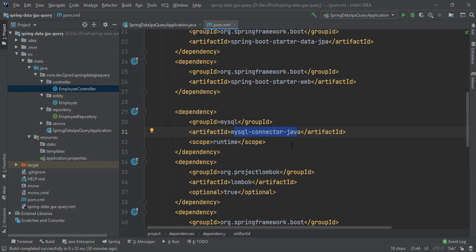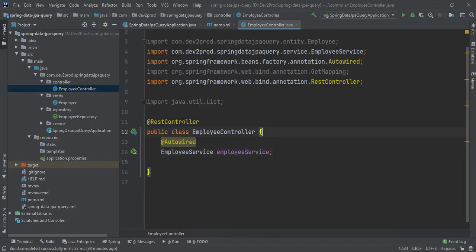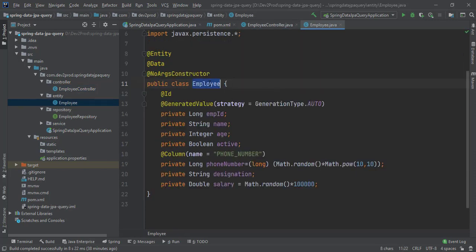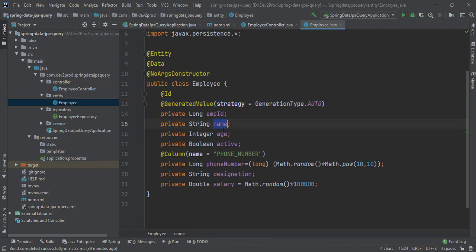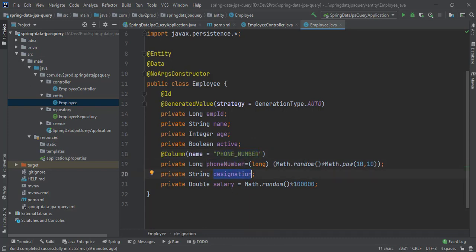To execute our queries I will be using APIs, so I have created a controller — EmployeeController — annotated with @RestController. For the entity, I have declared it with @Entity and @Data annotations to generate getters, setters, toString methods, and a no-argument constructor. In the Employee entity we have properties: employee ID (auto-generated by JPA), name, age, active (to determine if the employee is active or inactive), and phone number (a random 10-digit number), designation, and salary (randomly generated).